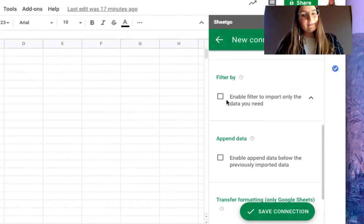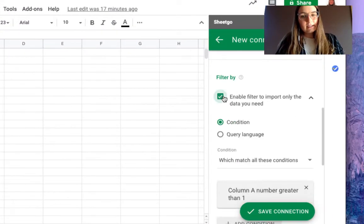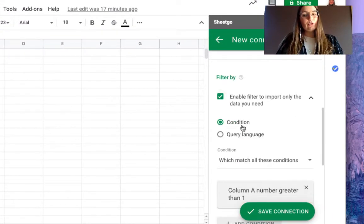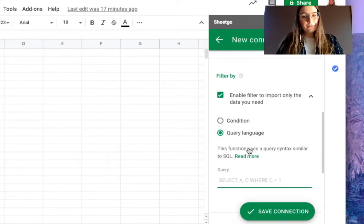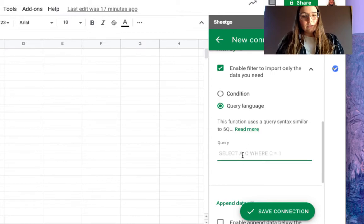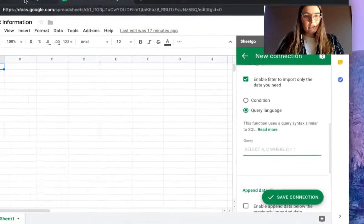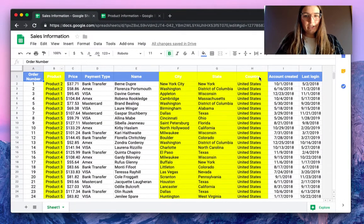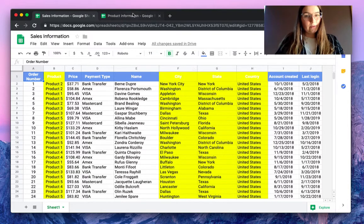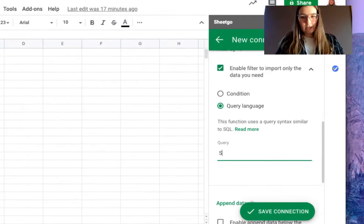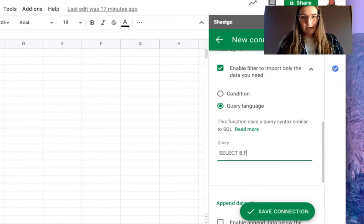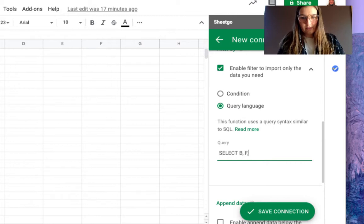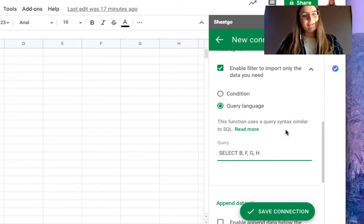And here in the filter by section we will use the query language. So let me check once more - it's column B, F, G, and H that we want to import. So we're going to type select B, F, G, and H.